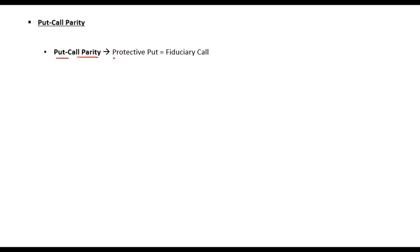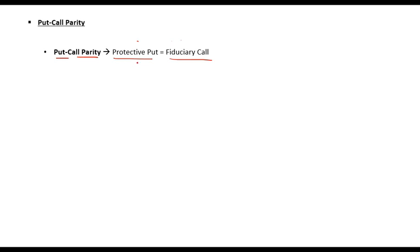What is put-call parity? Put-call parity says that protective put and fiduciary call are equal. By equal, it means that protective put and fiduciary call will give the same cash flows, or will give the same kind of benefits or losses. Both will react in exactly the same way — cash flows from protective put will be the same as cash flows from fiduciary call.